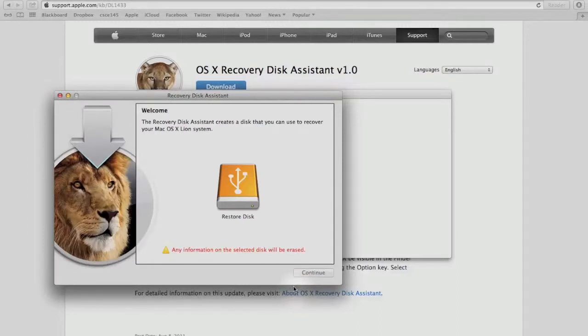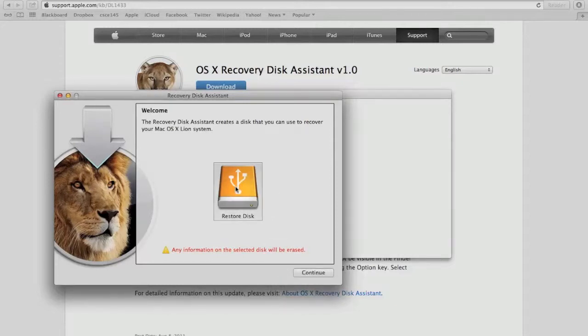Next, it will ask us to select our drive, which will be shown here if properly plugged in. To select it, we just click on the drive, then click continue.